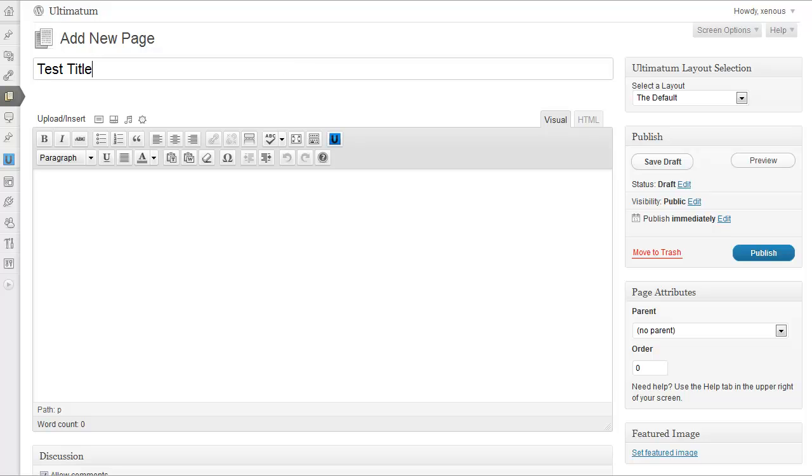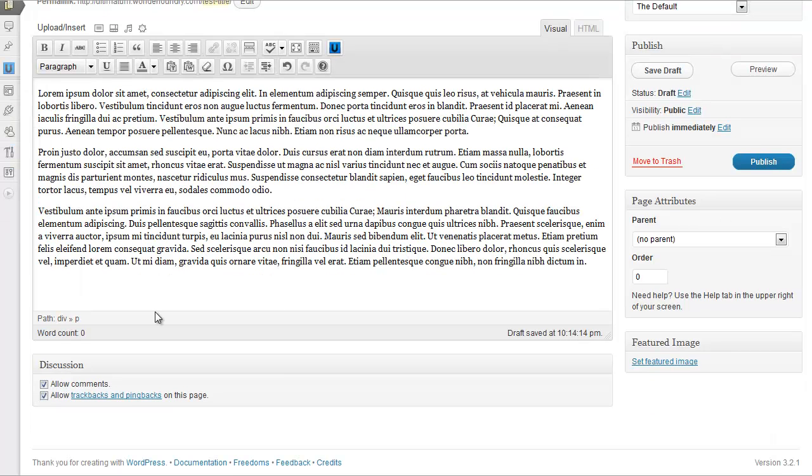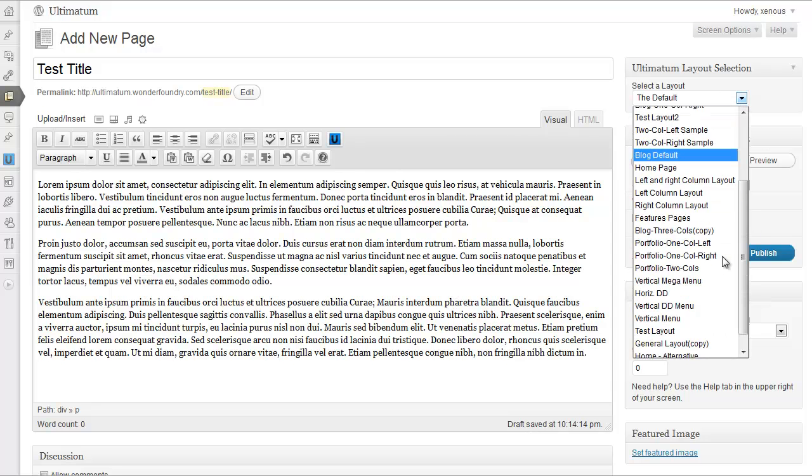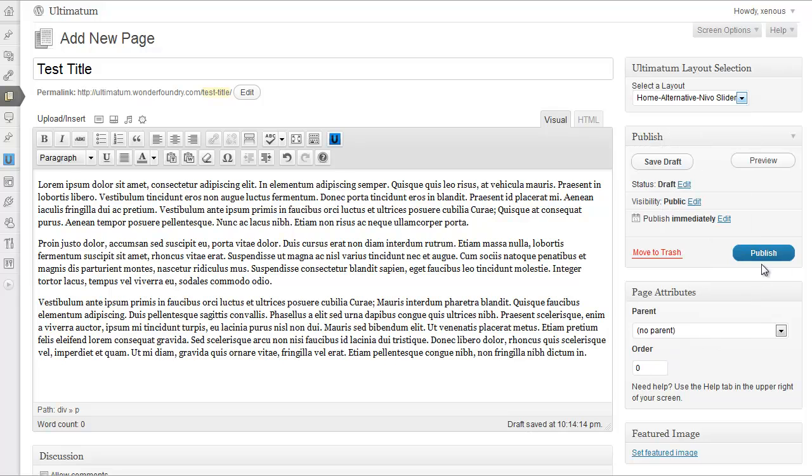I'm going to paste my lorem ipsum content. And I'm selecting my Home Alternative logo slider as my layout from the Ultimatum layout selection. Click Publish.